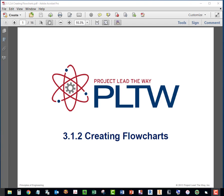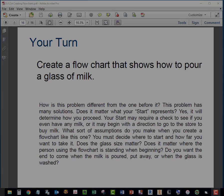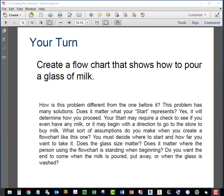In this video, I'm going to work on this assignment, 3.1.2, creating flowcharts. In particular, we're going to work on this assignment, creating a flowchart that shows how to pour a glass of milk. It's on page 16 of the slide set.